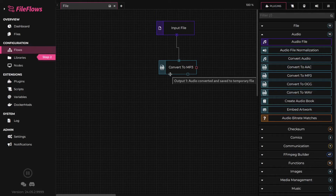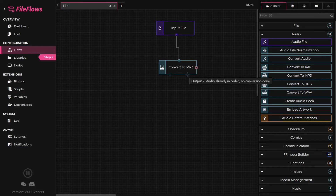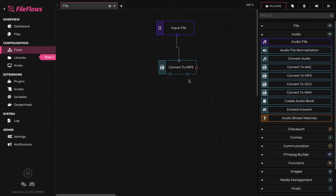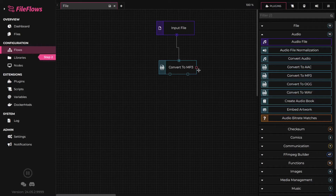If we hover over the outputs, we see that output 1 indicates it converted the file and created a new temporary file. Output 2 indicates the file was already in MP3 and did not need processing. Flow elements also have a failure output connection, which is triggered if the flow element fails in its execution. By connecting to this output, you can gracefully handle a failure event and process it. If this failure connection is left empty, which is usually the case, the flow will fail and execution will stop.